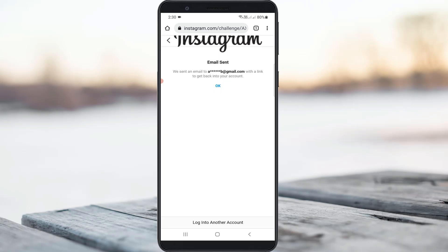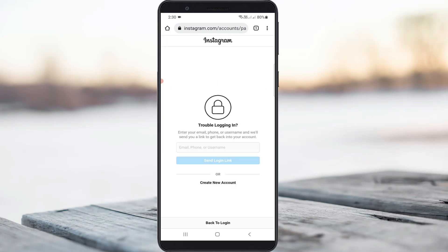They then show my Instagram account linked email ID, so I try to confirm this email ID. This time they ask for 'Trouble logging in?' and ask for my Instagram account linked email ID, phone number, or username, which will help you recover your lost Instagram account.